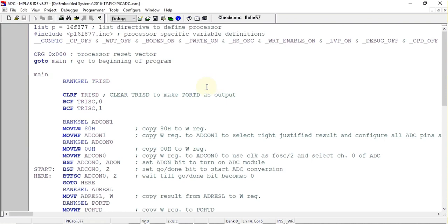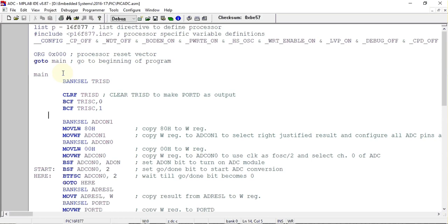This is the program for A2D conversion. First, I have used a template file which is present in the Microchip folder. This is already present in that template file, so we have to just start writing program from this main label onwards.